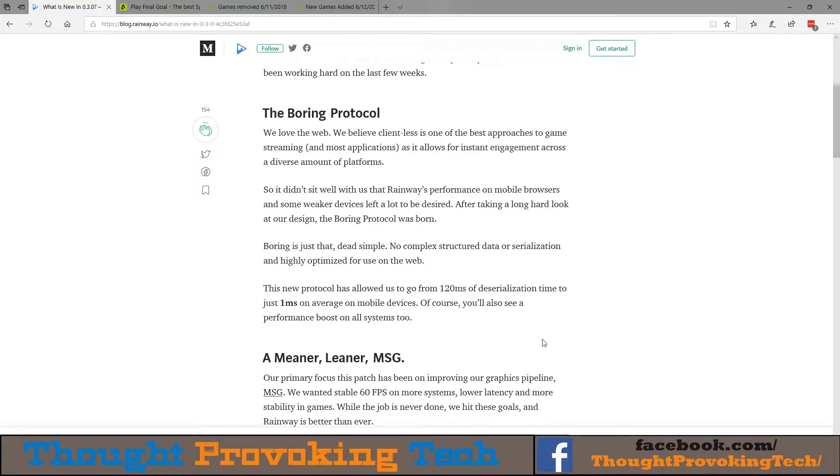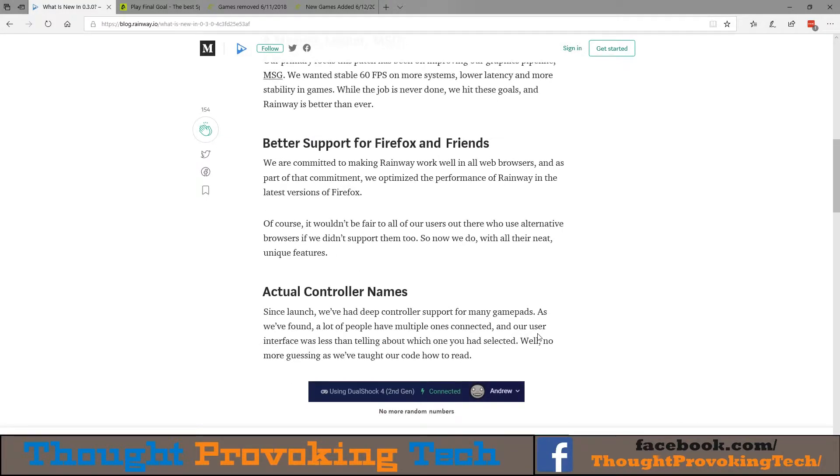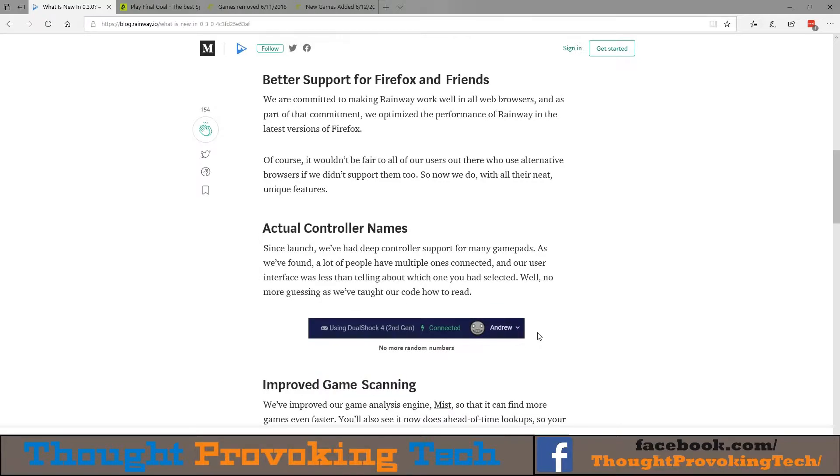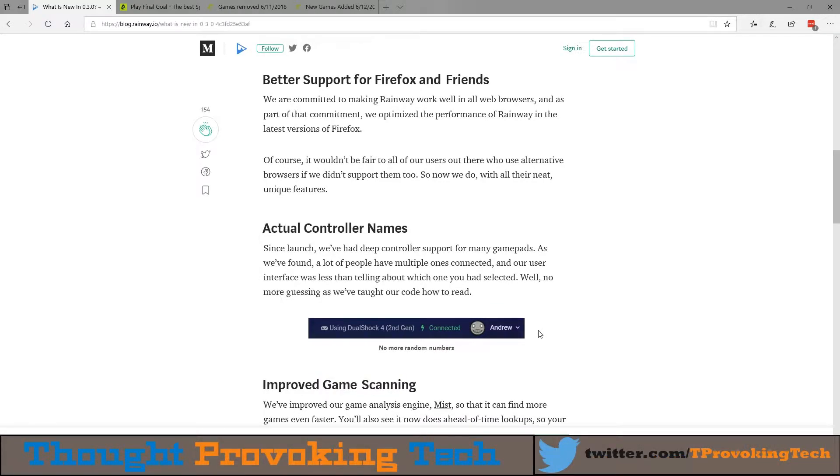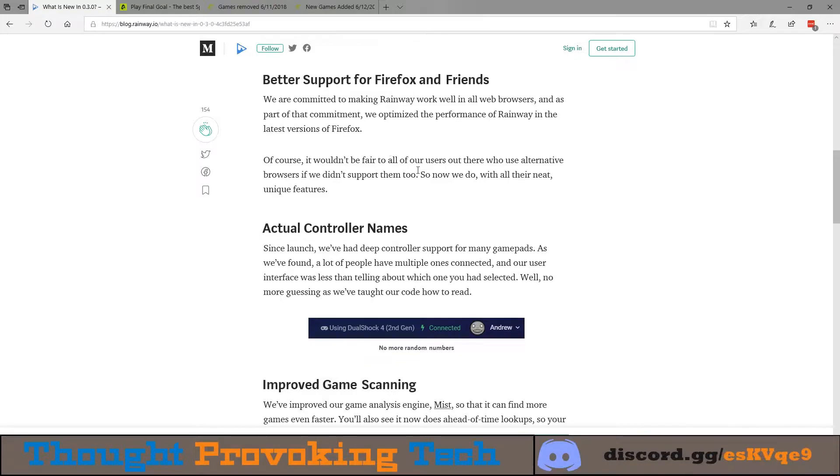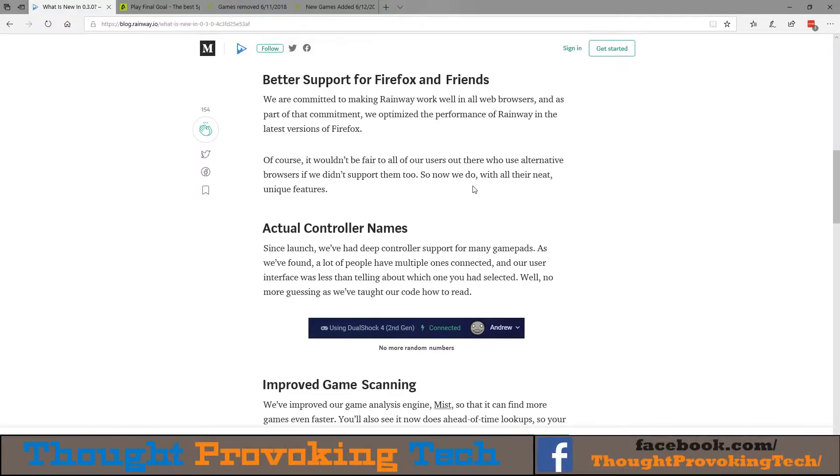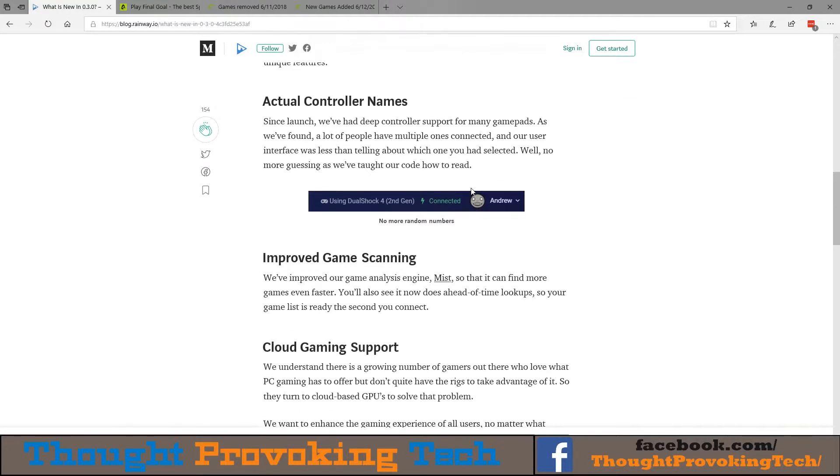Very cool news all in all. They're also working on supporting alternative browsers outside of just Google Chrome, so they now have official support for Firefox as well as I saw Opera mentioned too in one of the screenshots. But I took out all the video thumbnails simply to make things a little bit cleaner if you're watching the YouTube version of this and not just listening. They also added better support for controller names as well as game scanning.